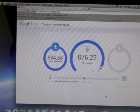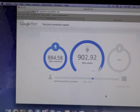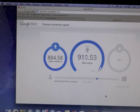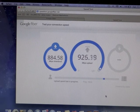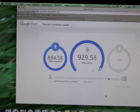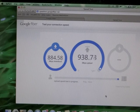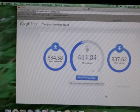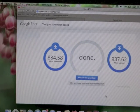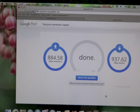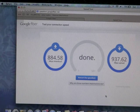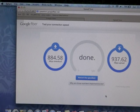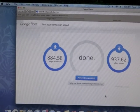Upload speed might hit up in the 900s. Yep. 884.58 download, 937.62 upload. There you guys go.